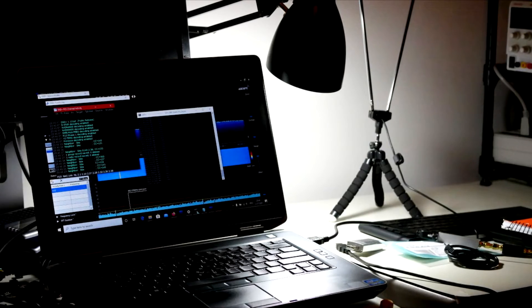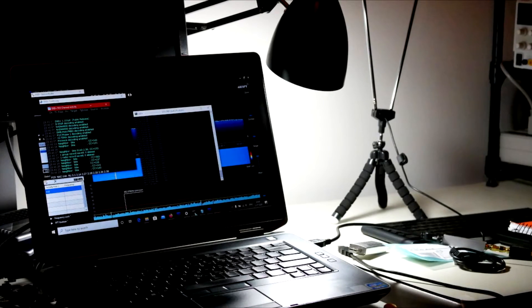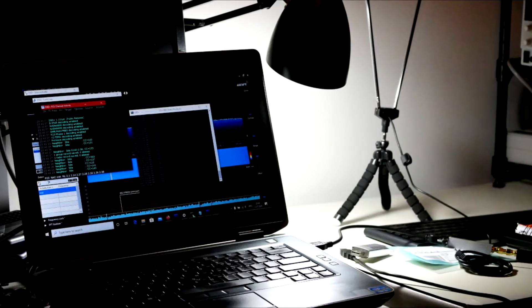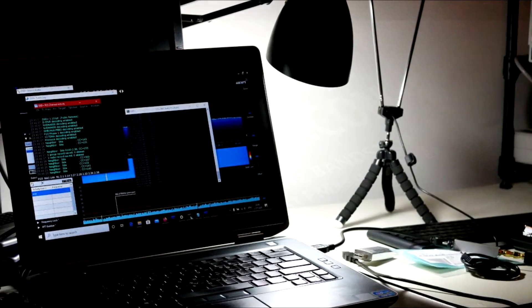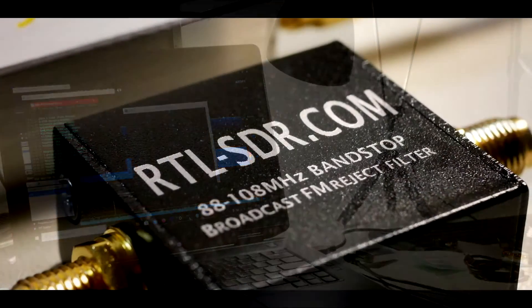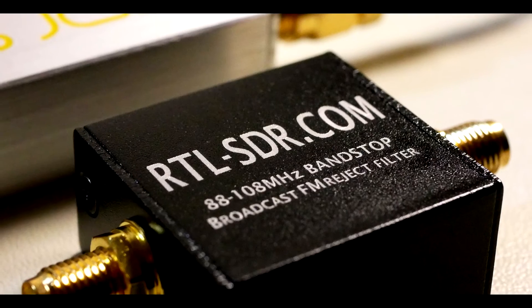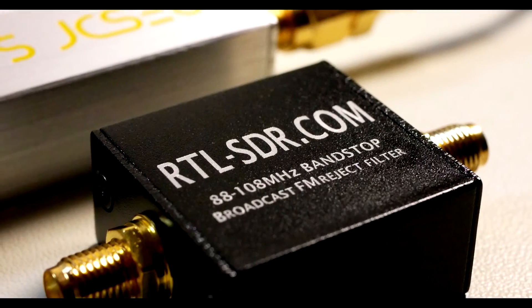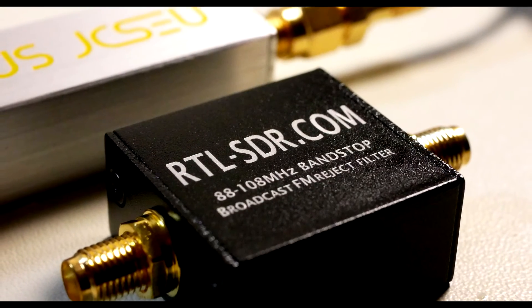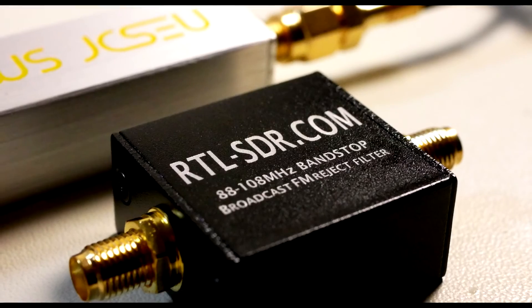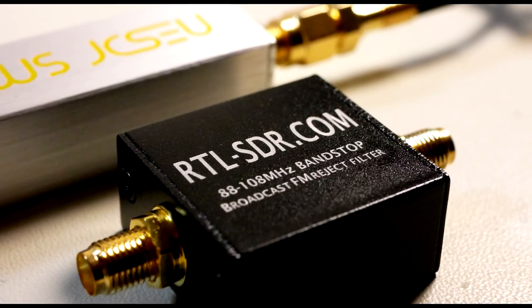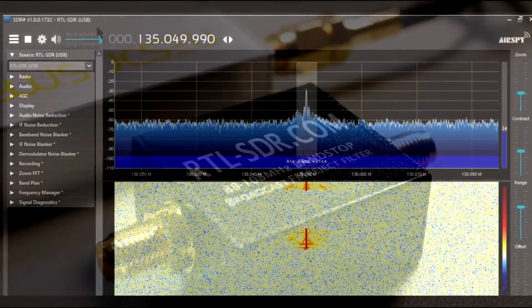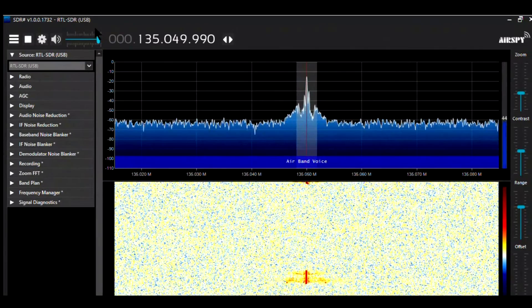The first question you might have is: what is a bandstop filter? Essentially this is a type of filter that goes by a lot of different names. Some people call it a notch filter, some people call it a reject filter. Regardless of the name, the idea is that you're blocking out a range of frequencies that you're not particularly interested in listening to.